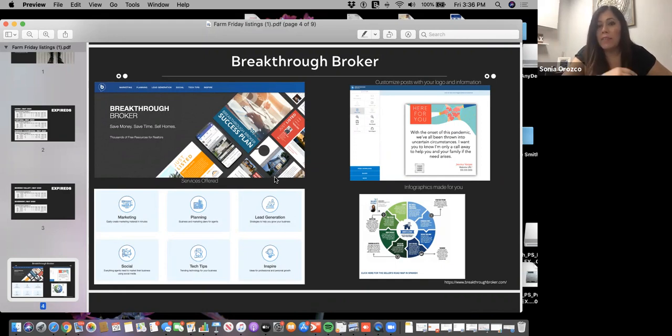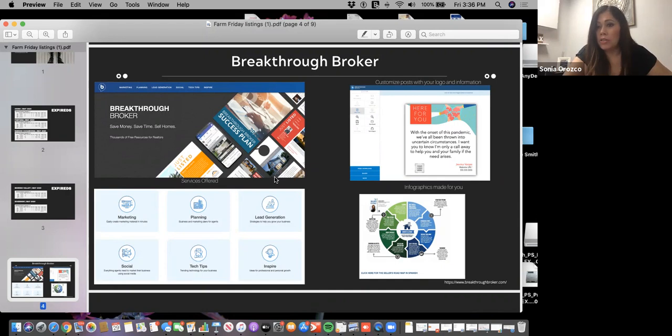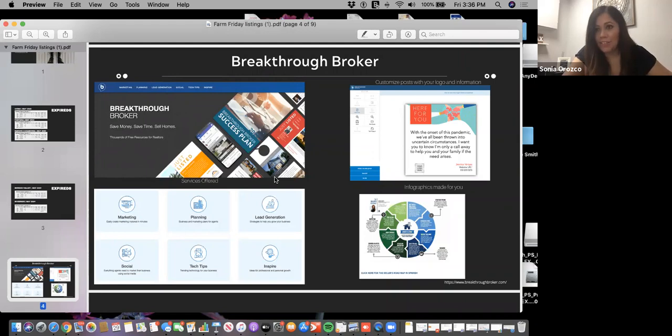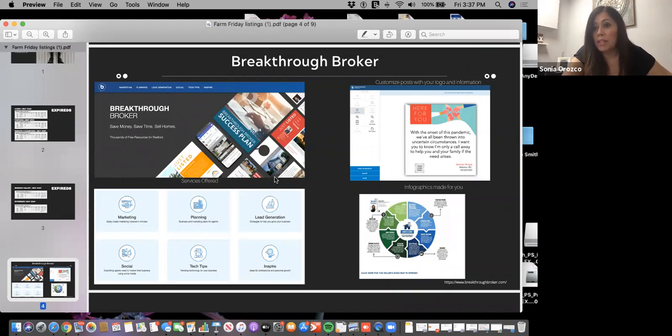If you haven't logged on here, I highly recommend that you do. You create an account with your name, your company, all of your information. Then you upload your photo, your logo to your business, and it allows you to create different types of content. There's postcards, seller information, buyer information, presentations, you name it.